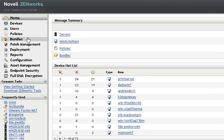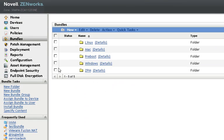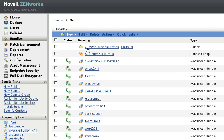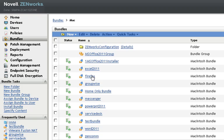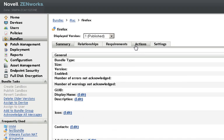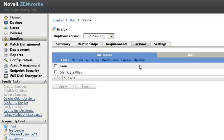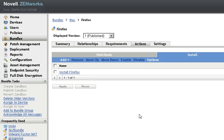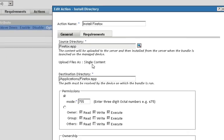So here I have the Zenworks Control Center. If I go to the bundles page, I have a set of software that I've built that should be available to my users. You'll see I have a Firefox application, for instance, and if I go to the actions here and look at the install actions.